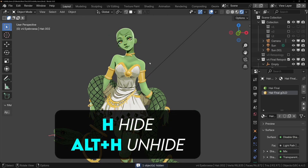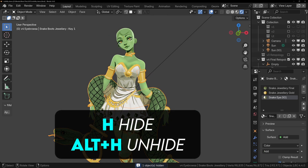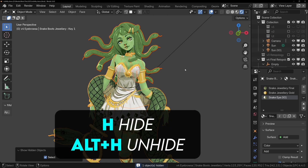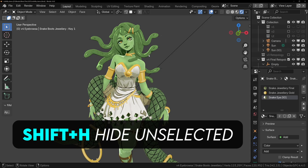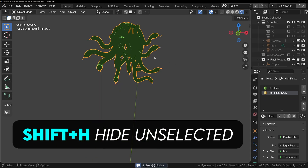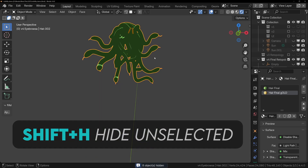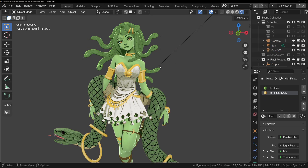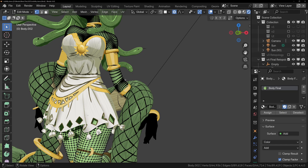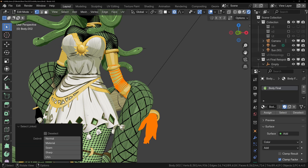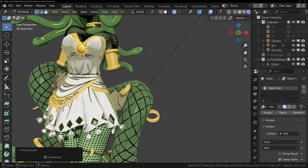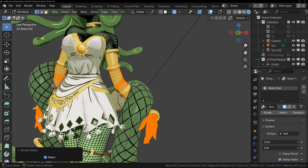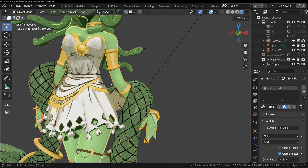In Object Mode, pressing H hides your selection, and Alt H brings it back. Pressing Shift H will hide everything else, and this is great when you want to work on a single object in a complicated scene. You can also hide things in Edit Mode, so if parts of your object disappear when you enter Edit Mode, press Alt H to show them again.